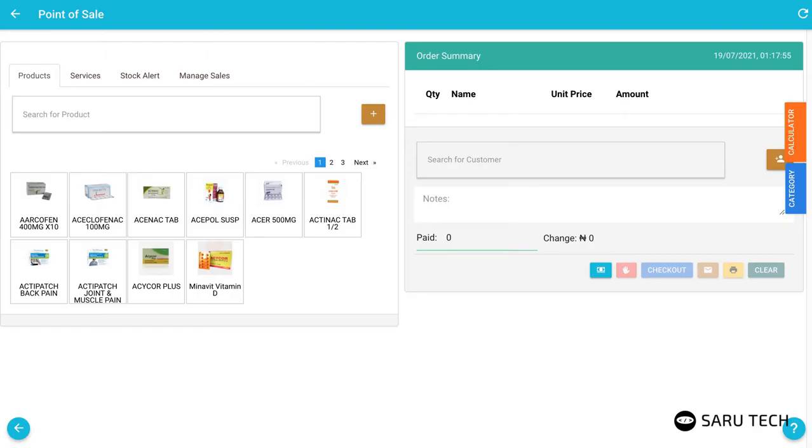The Point-of-Sale system is a comprehensive system that helps you maintain a record of your sales and print receipts for your customers.